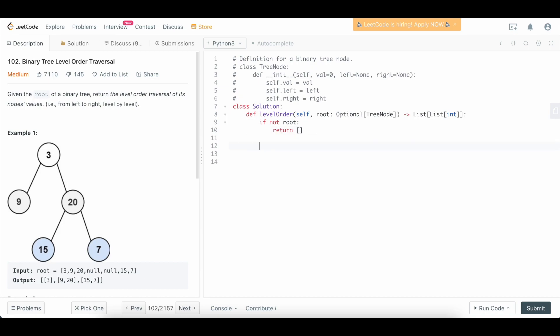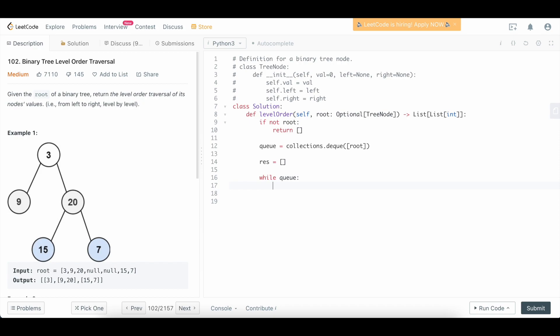We're going to solve this problem using a breadth-first search, because that's typically how you're going to do a level order traversal. So let's define our queue to do that. We're going to say queue equals collections.deque, and we're going to initialize the queue with the root. We also need a result array to store our items. We need to process our tree level by level, so let's set up our preliminary loop, which is going to be a while queue — so while we still have something to process, we're going to declare a level_items variable to store the items on the current level.